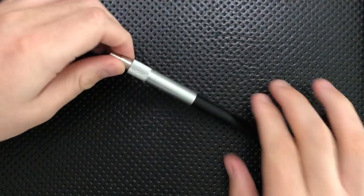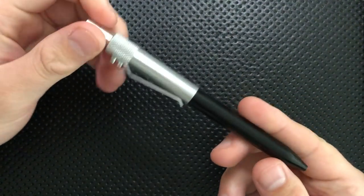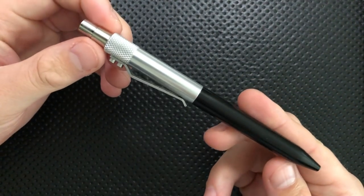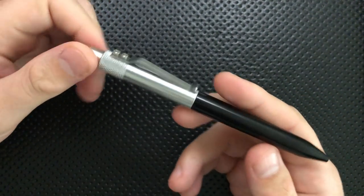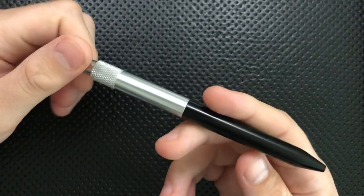Hey everybody, Nick here, and today I've got a review for you of this little guy right here. This is the Karis Customs Retract Pen.